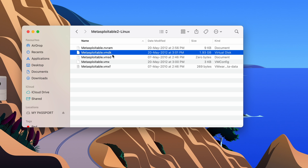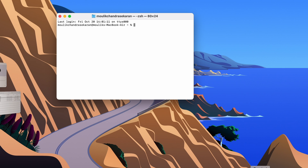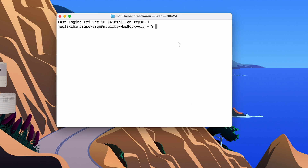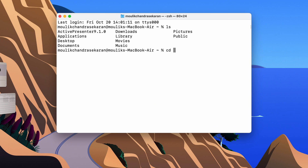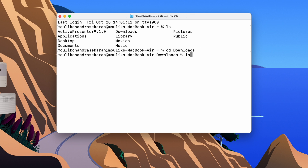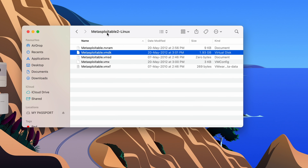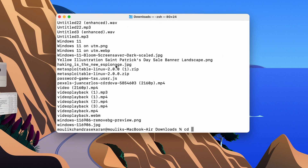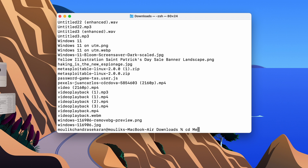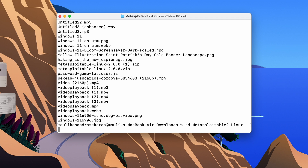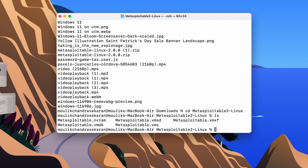We need to convert this .vmdk file to .qcow2 format. To do that, open Terminal and navigate to the Downloads folder. Then go into that particular directory — the folder name is 'metasploitable-2-linux'. Once inside, run 'ls' to list the files, and you can see the .vmdk file there.